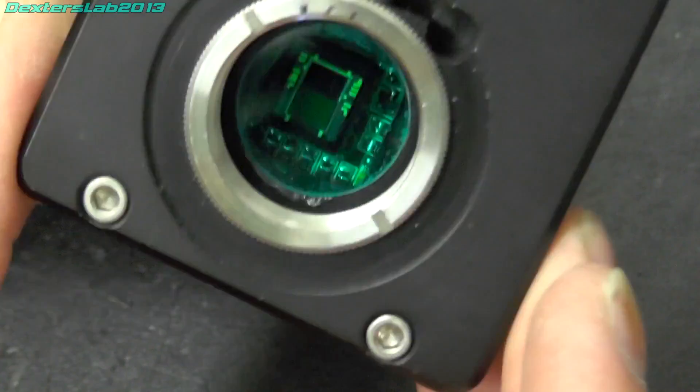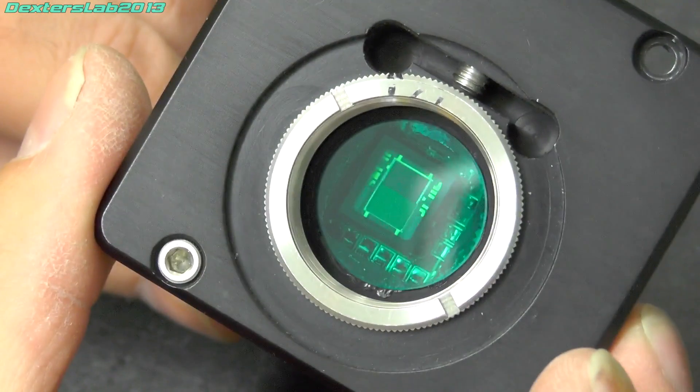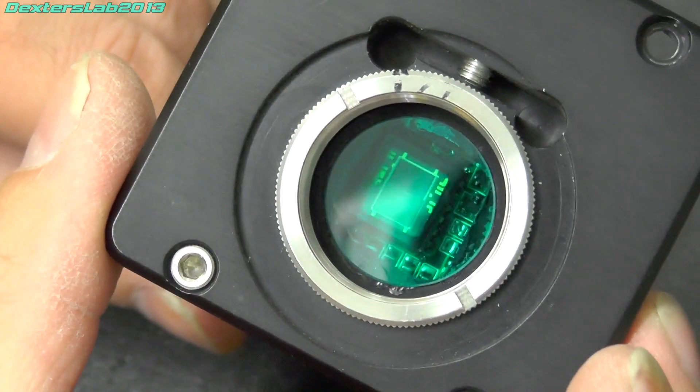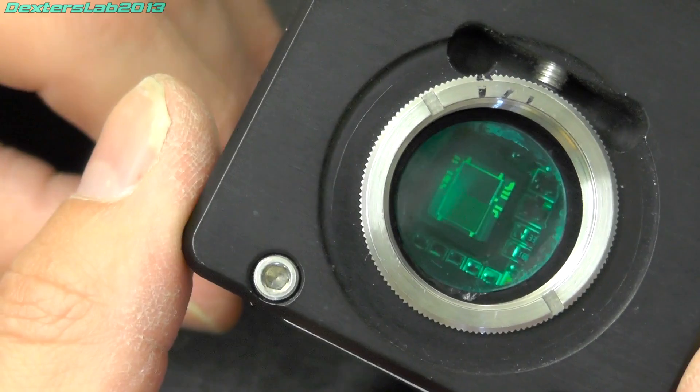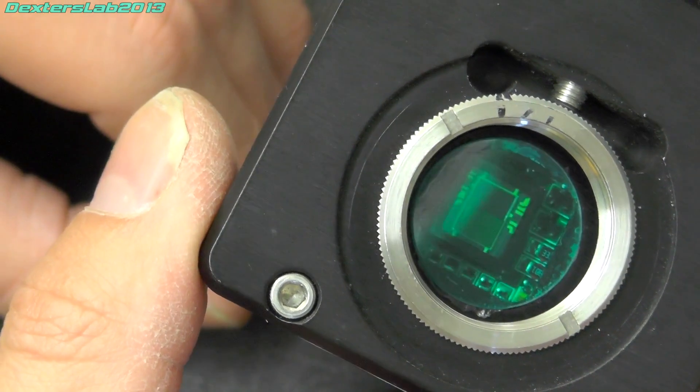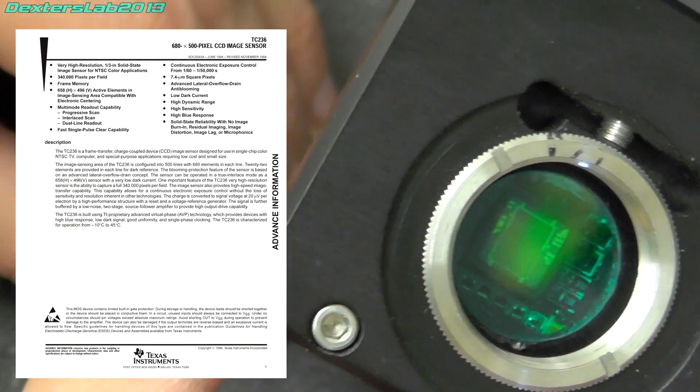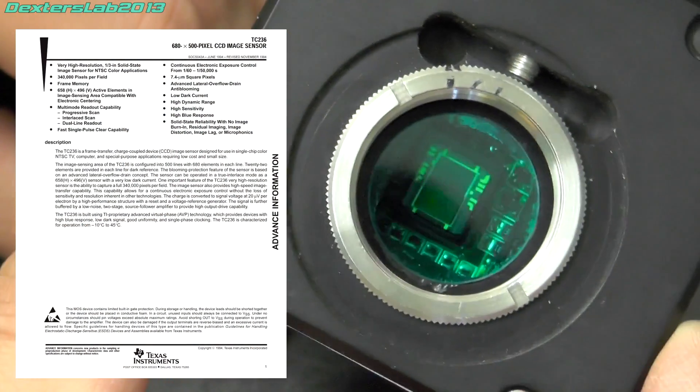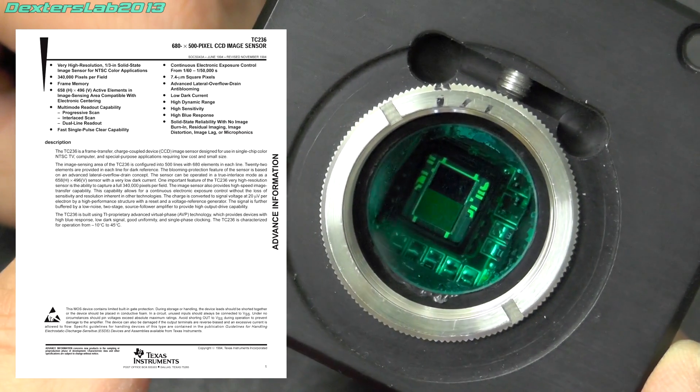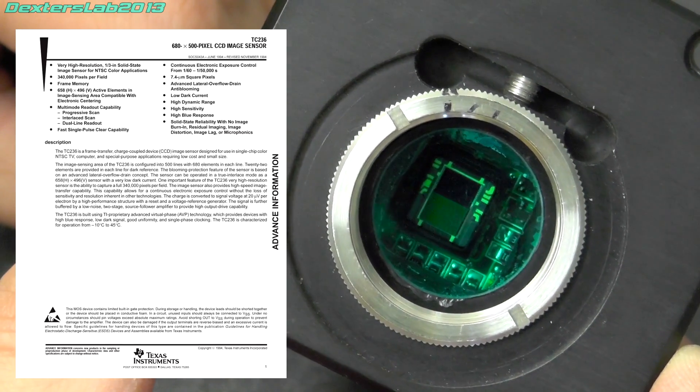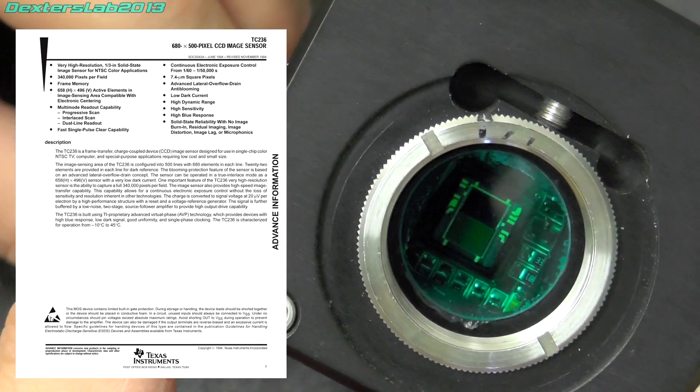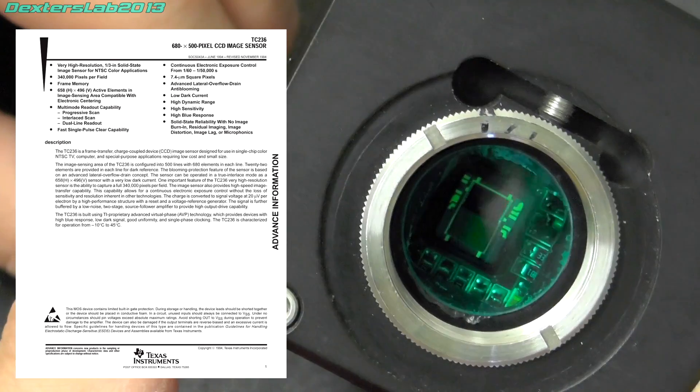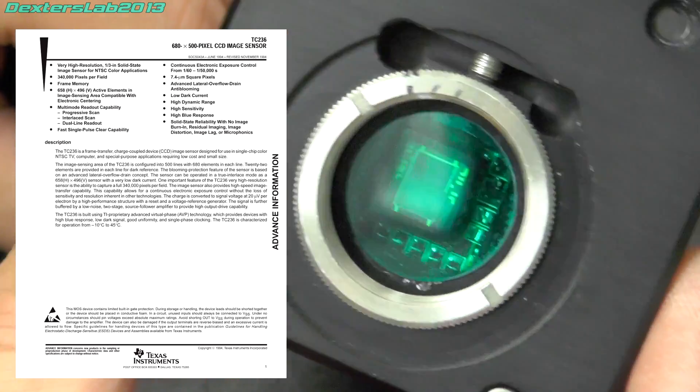If we have a look at the other part, you can just see the CCD in there. I believe that is a Texas Instruments TC236, which is a 340,000 pixel sensor and runs up to 25 megahertz.